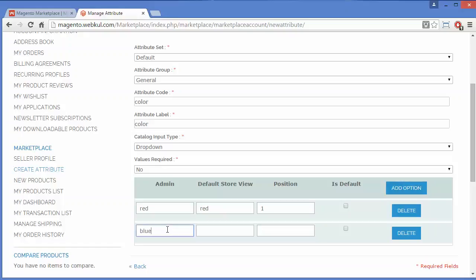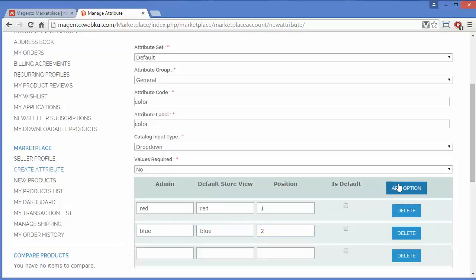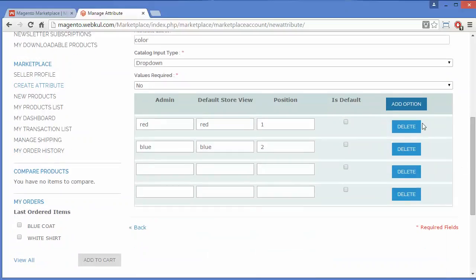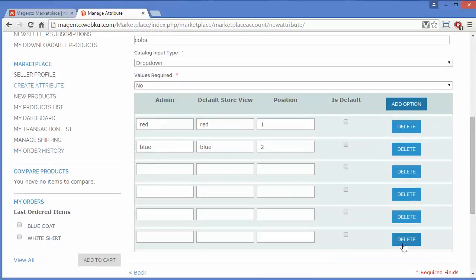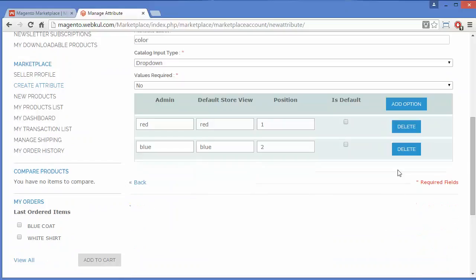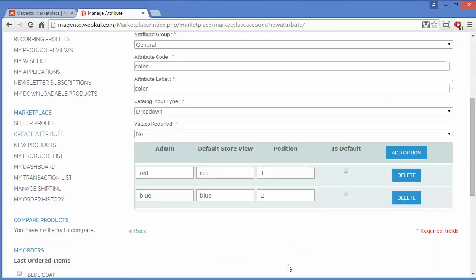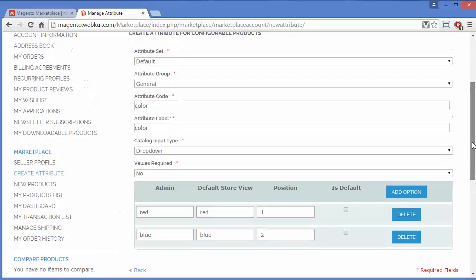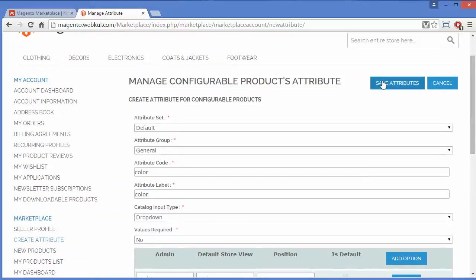I will add color options: Red, default store view, position 1. I will add another option: Blue, default store view, position 2. You can add any number of options using the Add Option button or delete options using the Delete button. I have added two options — Red and Blue — to the color attribute.